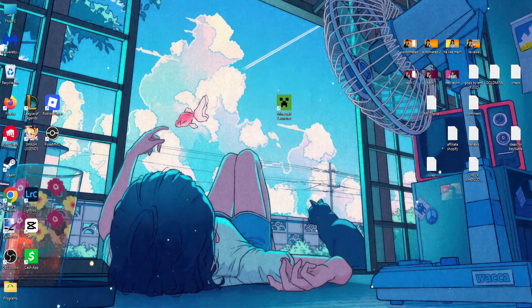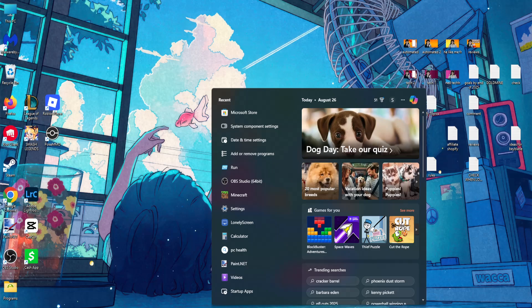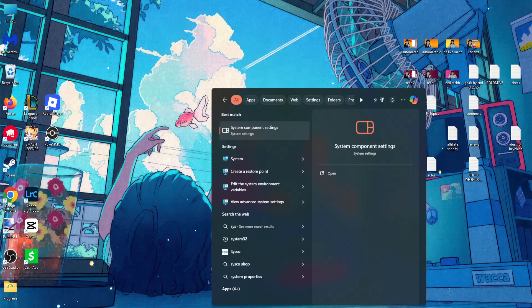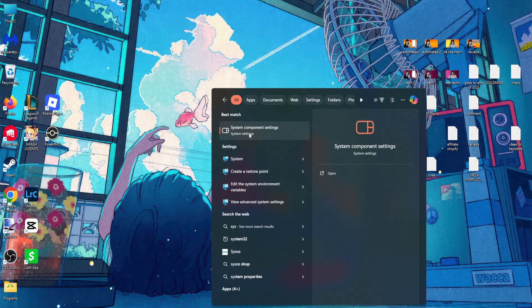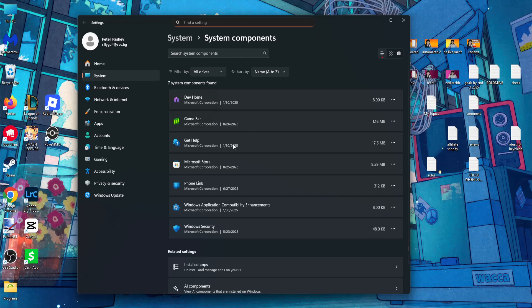Once you have done this, open up the search again and this time search for system and you want to find components. So system component settings. Click on this option.